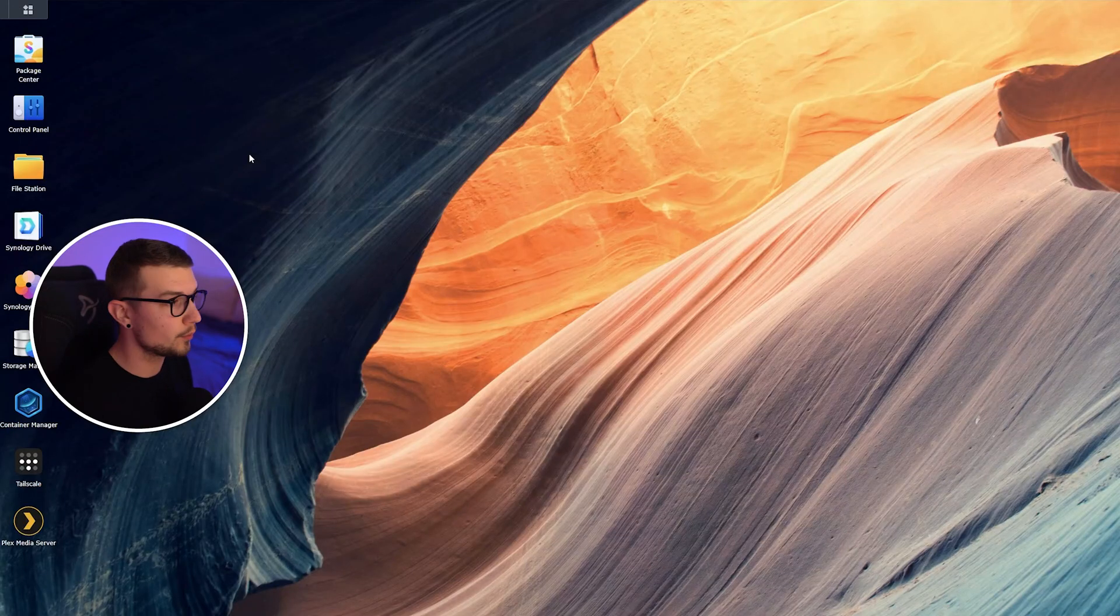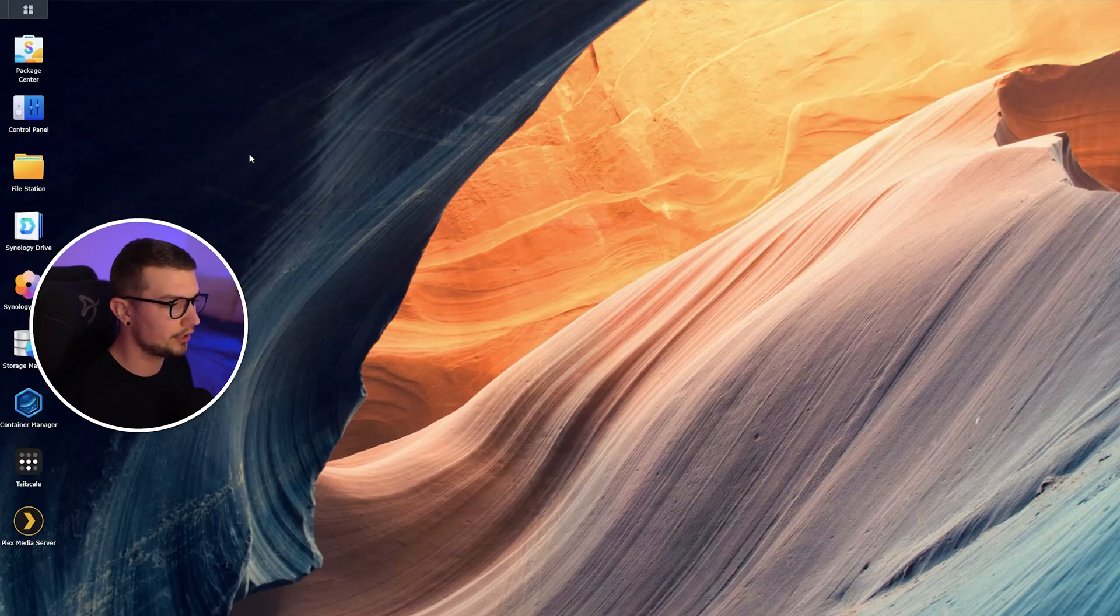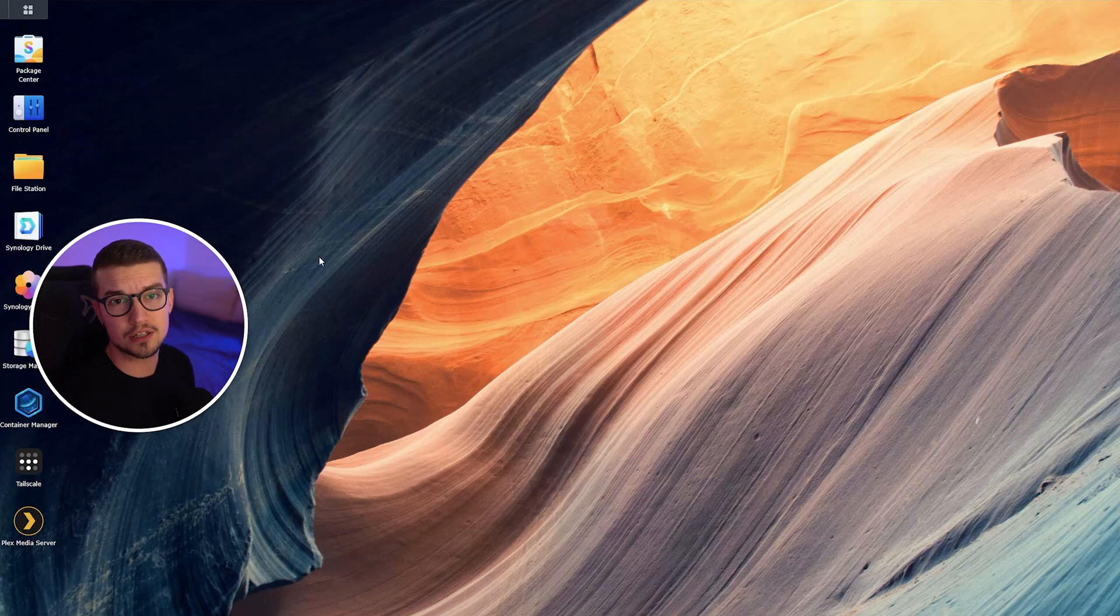First things first, we're going to enable some settings in the NAS itself, and then I'm going to show you how you can do it for Windows and then later on for the Mac as well.